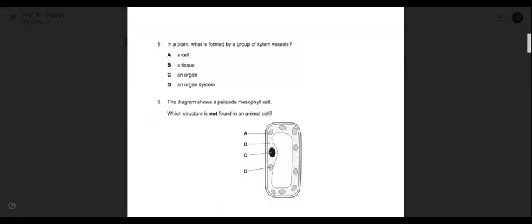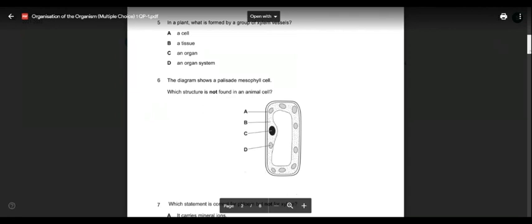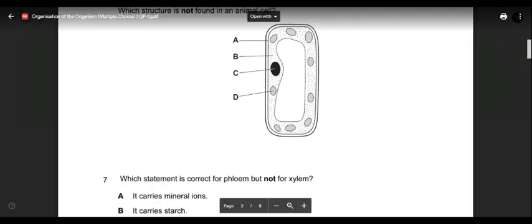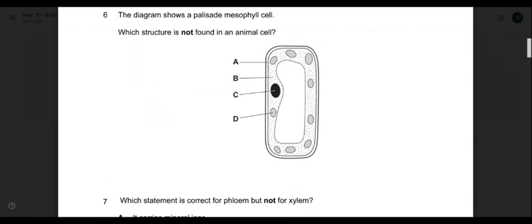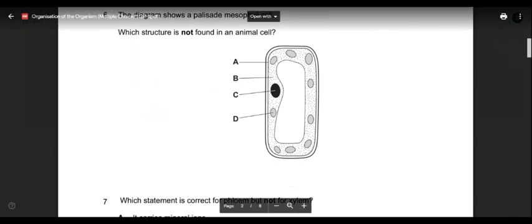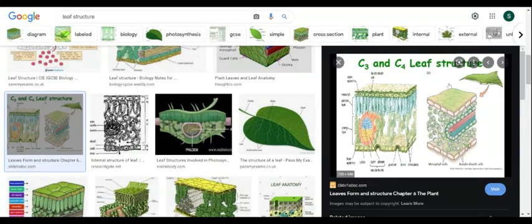Question number six. The diagram shows a palisade mesophyll cell. Palisade mesophyll cells are special cells found in the leaf of plants. Let me show the leaf structure diagram. If you take a cross-section of a leaf, even though it's a very thin space, it's magnified so you can get a better view.